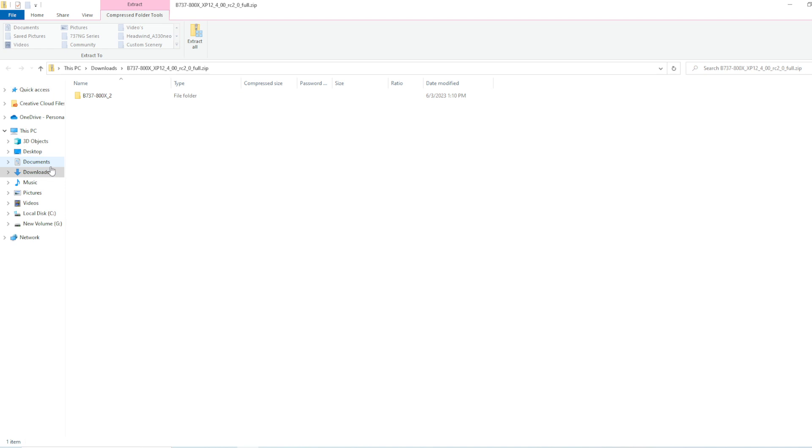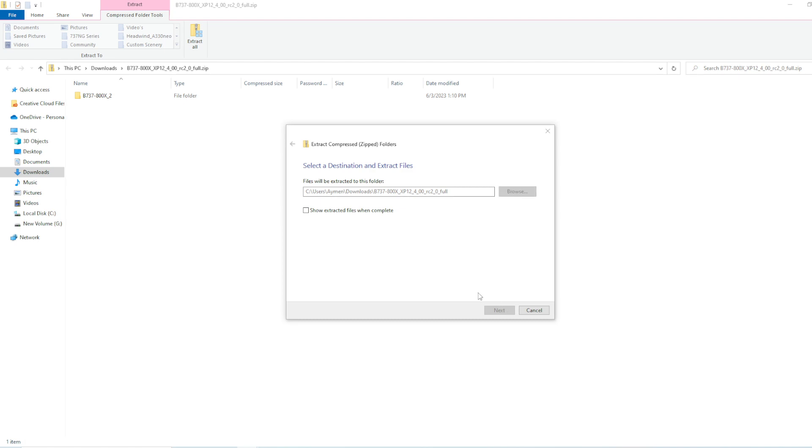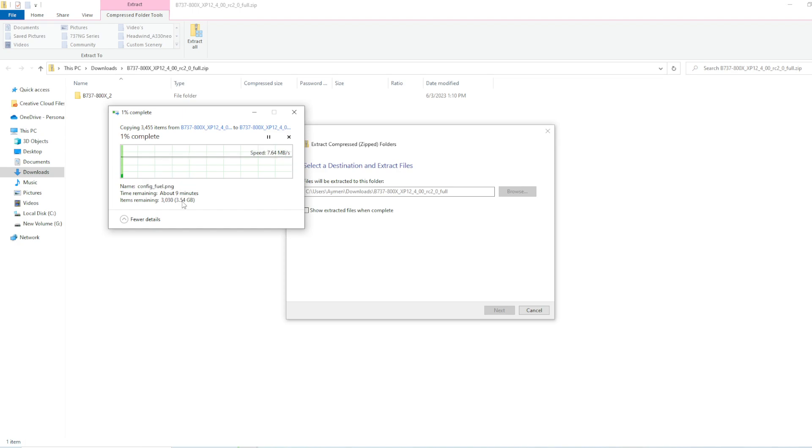So, the fastest way to installing it is going to your downloads, or just type in extract all, and you would extract it. It is 4 gigabytes.